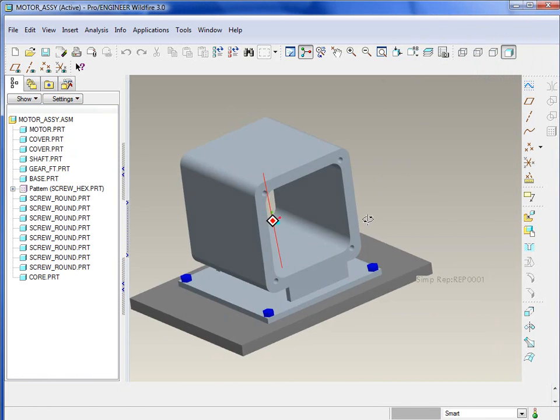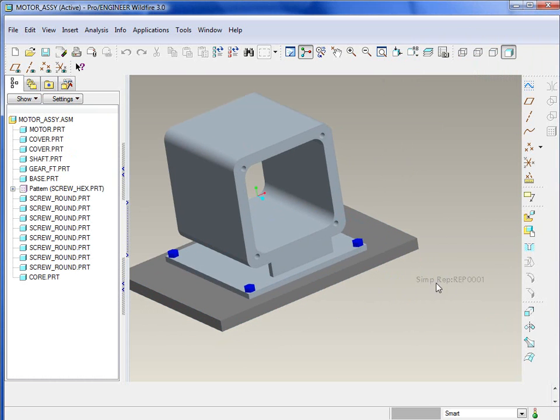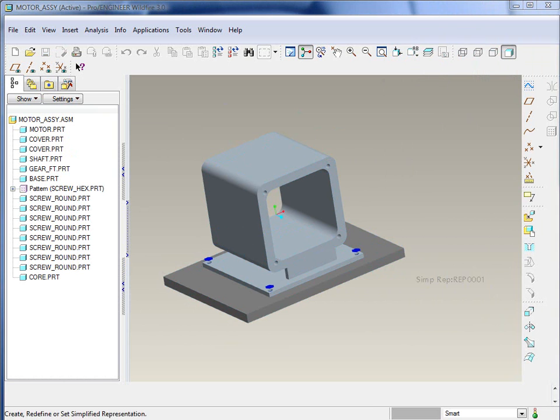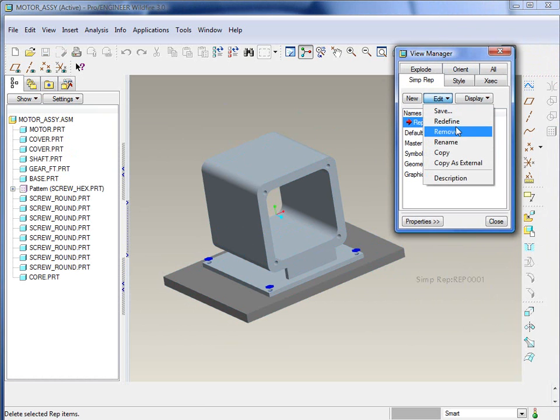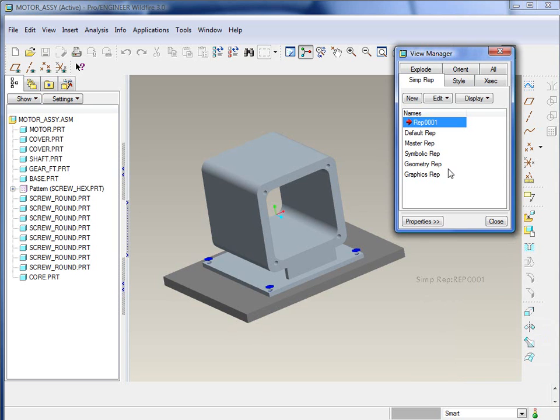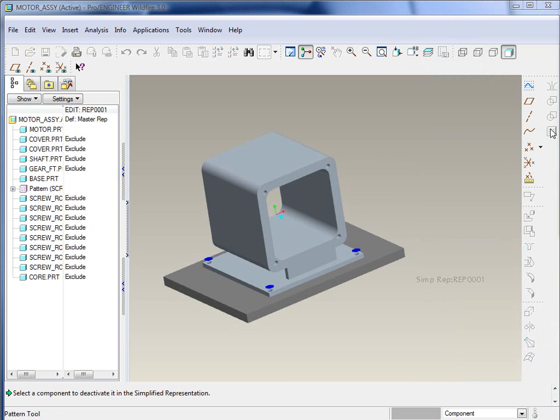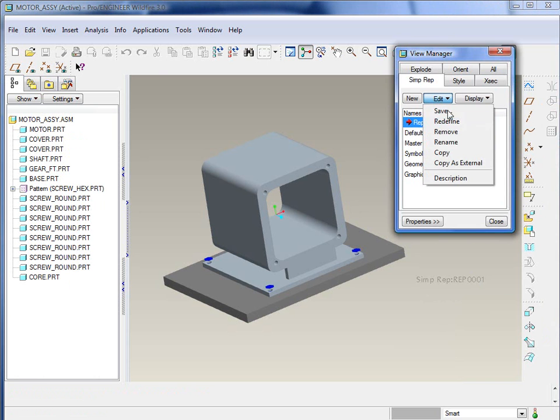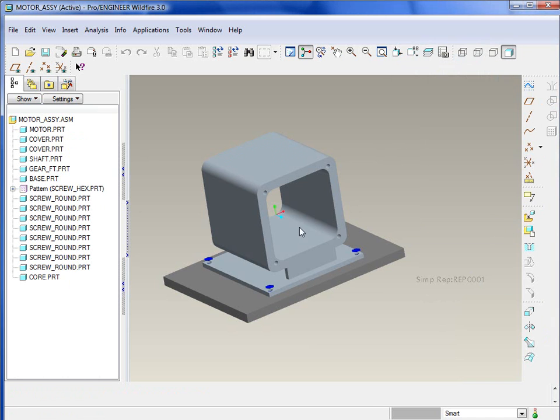What we've got here, denoted down in gray, is basically telling us which simplified rep we're working on. So we are working on simplified rep, rep 0001. If at any point you want to redefine that, you can redefine it. You can also rename it and copy it and so forth.